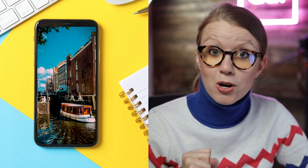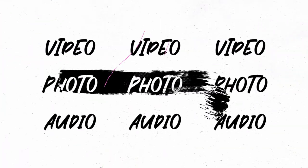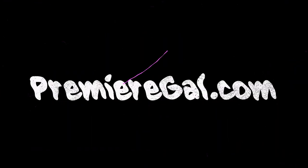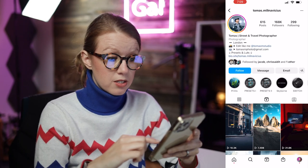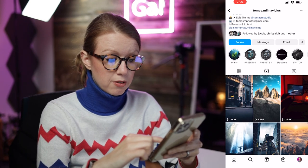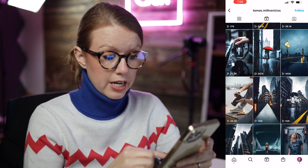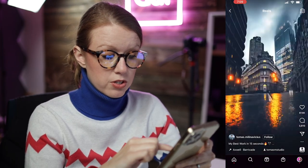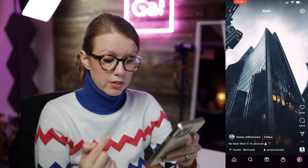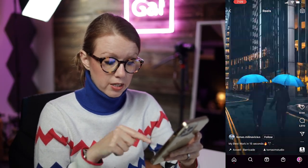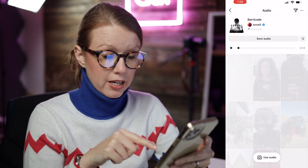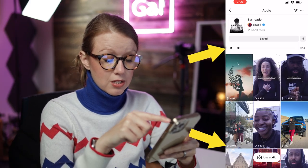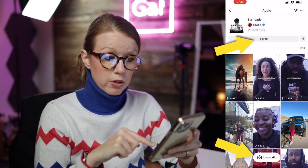I discovered this trending audio clip from Thomas the street and travel photographer and I found this reel with the trending music called Axwell Barricade. What I can do is save the audio or use the audio.